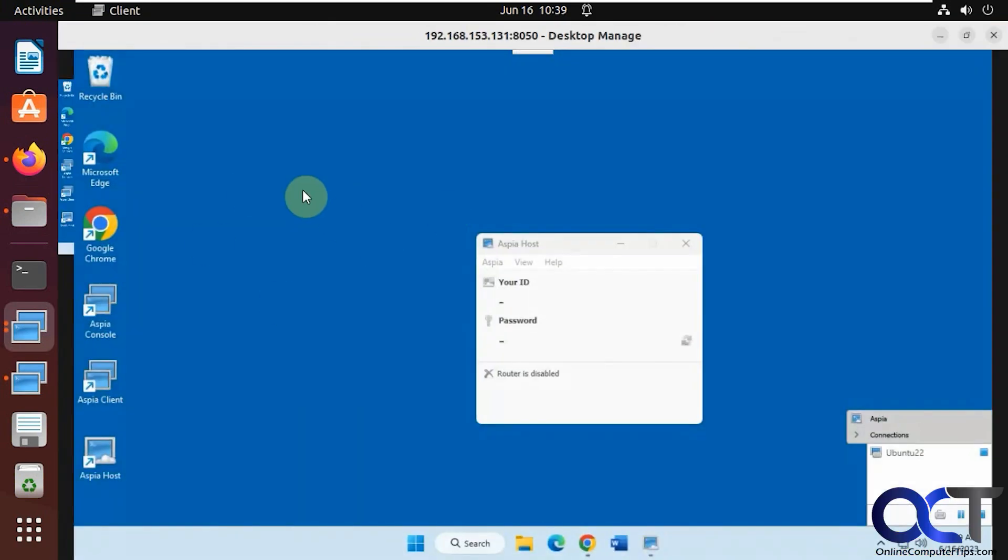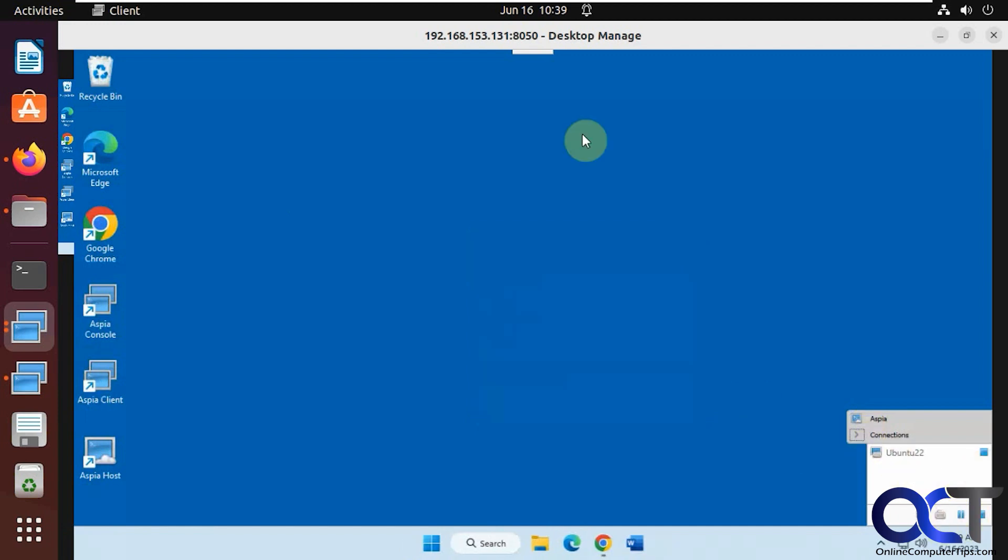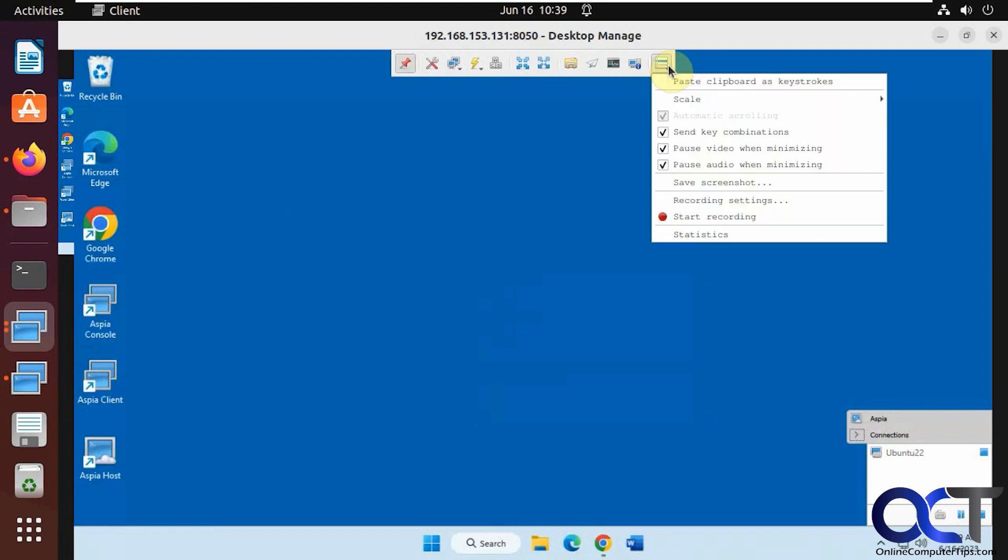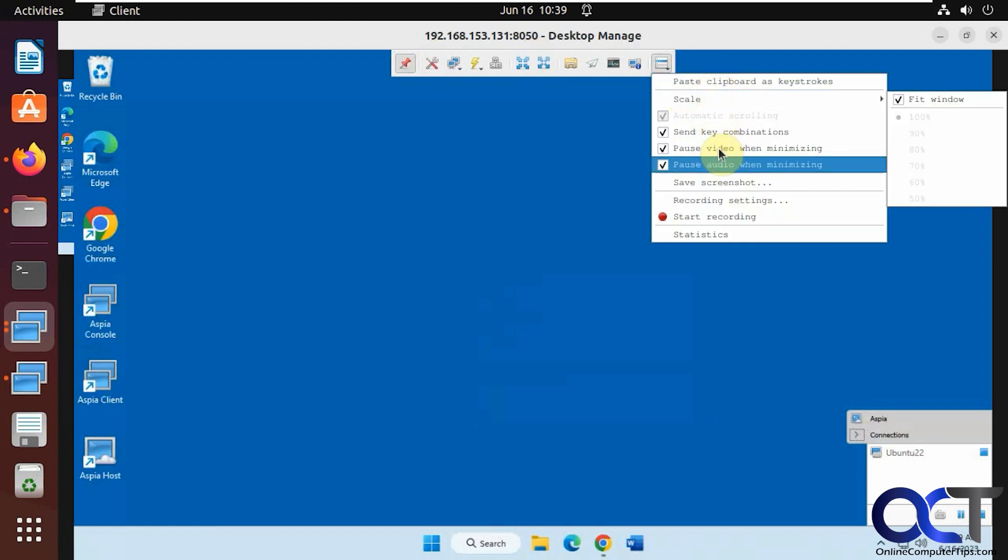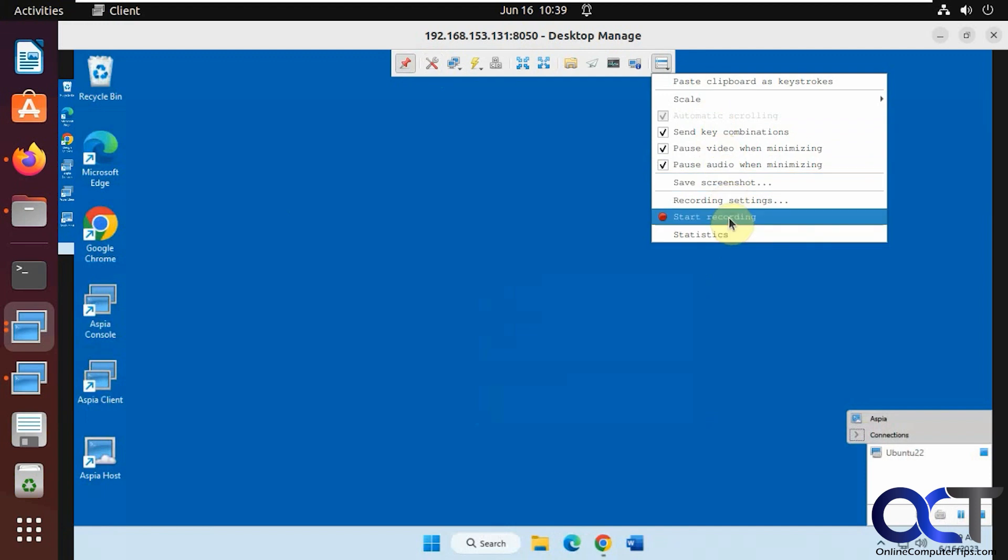And now you can see we're over on the Windows computer here, and it shows that we're connected there. You could stop, pause, cancel it, so on. And then you have a little toolbar here. You could pin it if you want to change some settings here, do some recording.